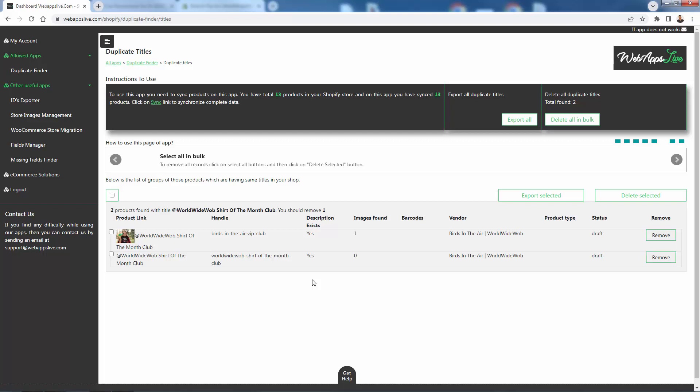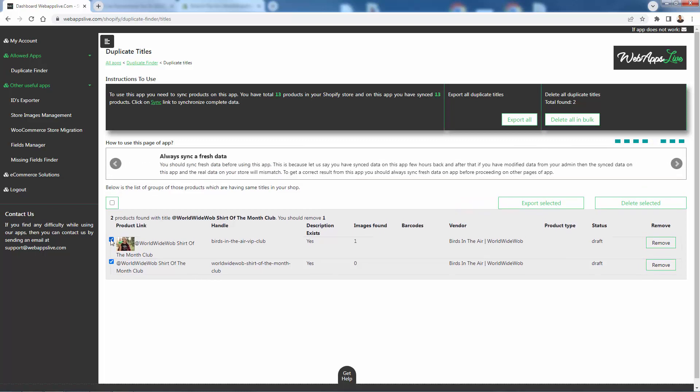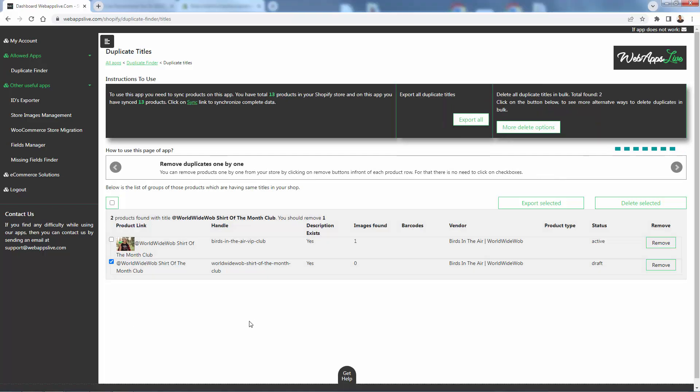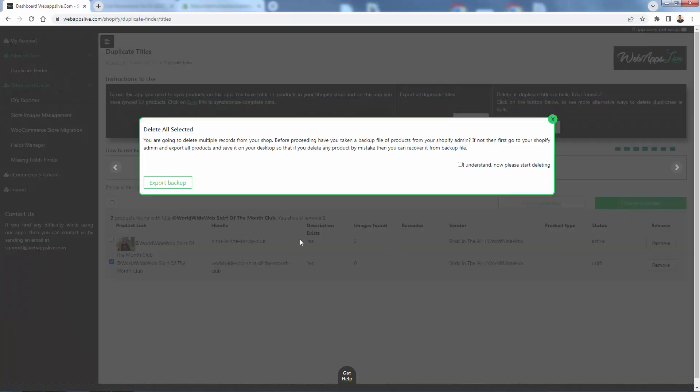And once you identify the duplicate products, and in this case, I just have one set of duplicate products over here, we could actually go ahead and remove one of the products. Either way, we'd be able to come back and delete one of the products here, or we could delete both of them, we could do whatever we want with them. And you see, we'll come right over here, click delete selected, and we'll get our delete all selected pop up over here.